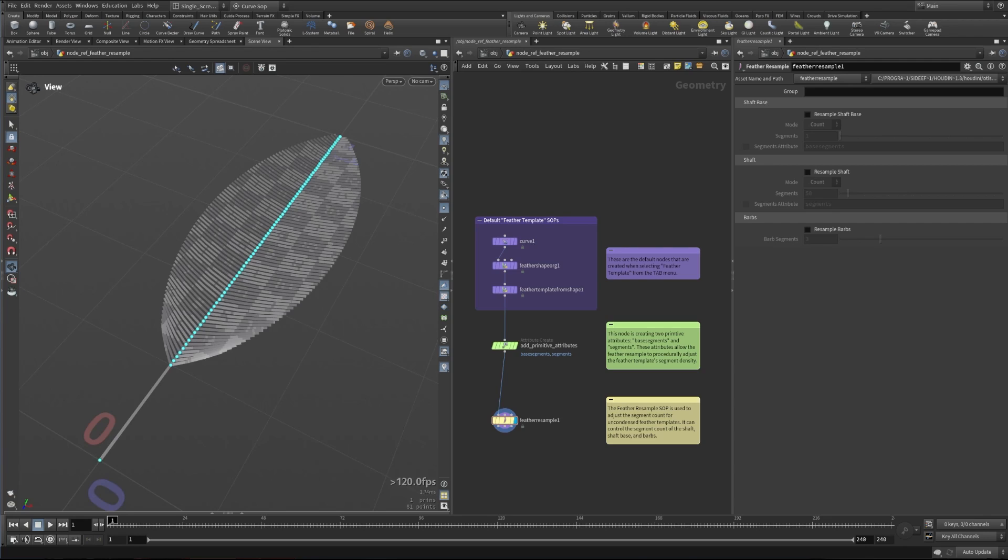This node is a utility node for working with condensed feather templates. What that means is that all of the attributes for the barbs of the feather are stored on these segments, on these points, and they are driven by the GPU and not drawn as actual geometry. They're just saved as attributes on these points.